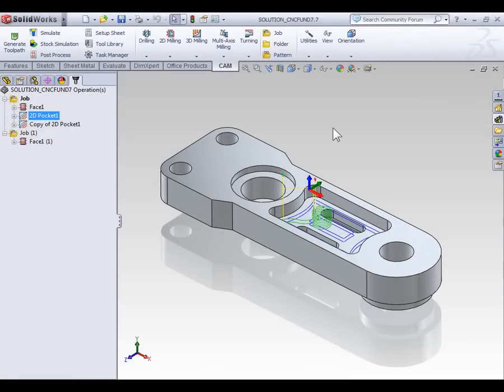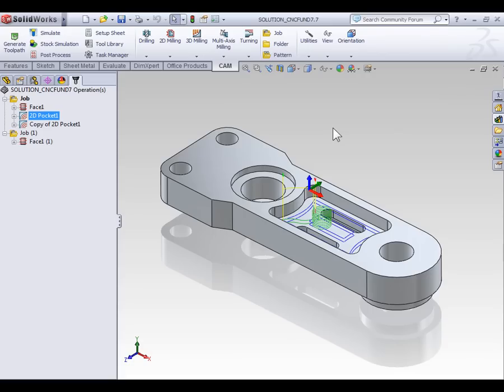When it's necessary to come back in with another tool and finish an operation, it's common to leave extra stock on a wall and floor. But sometimes the tolerances of a part warrant removing more material than what's modeled. So in this video we're going to discuss the concept of negative offsets.